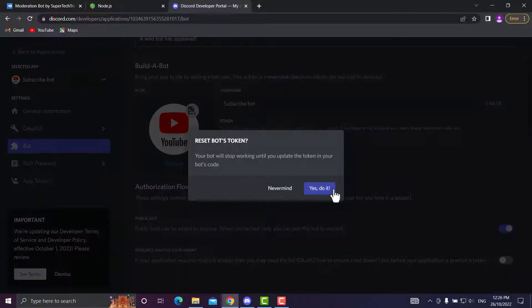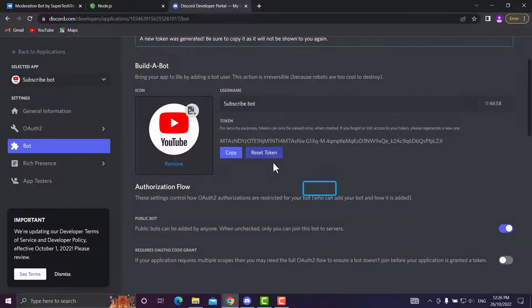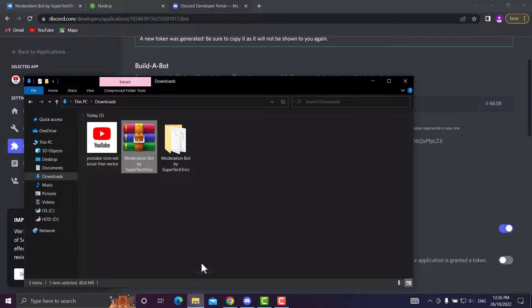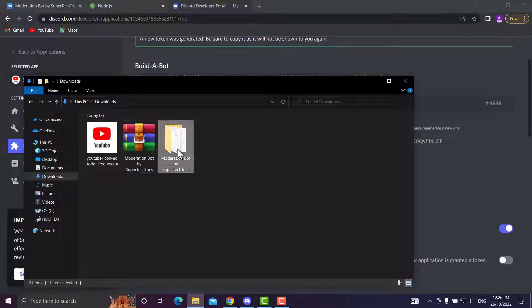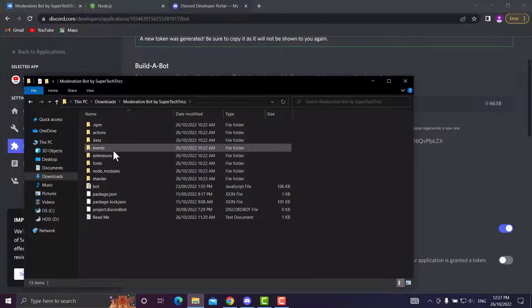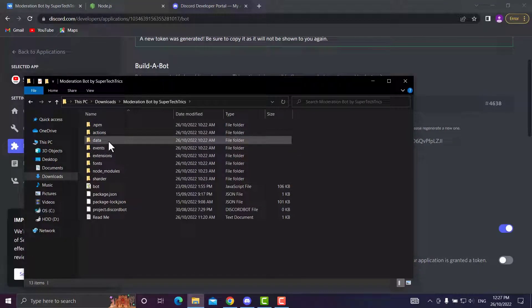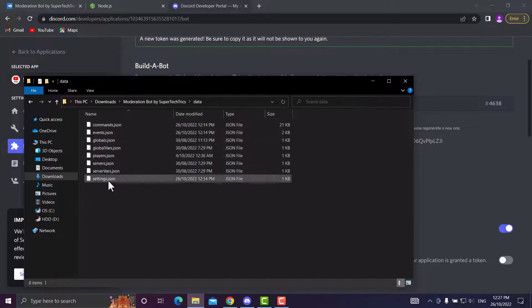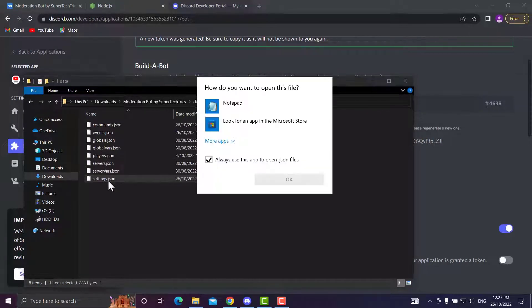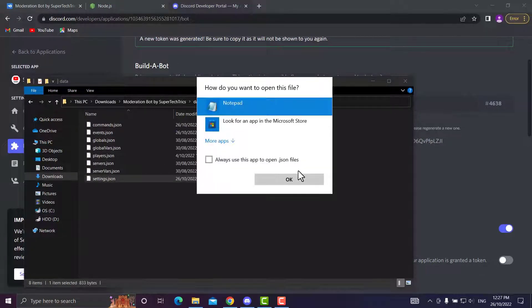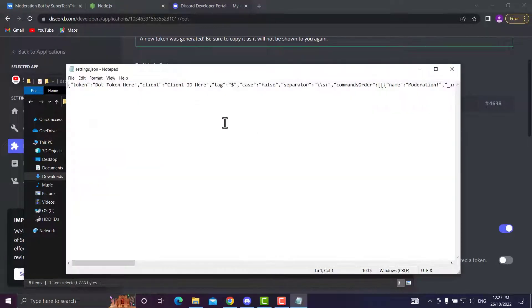Now that the files are extracted, we'll open that up and head into the data folder, then into settings.json, which is where you'll put your bot token.